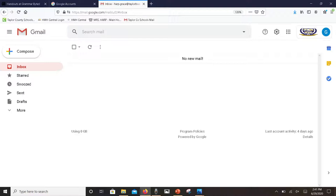Below that is a starred category. You can go through and star certain emails and they will move into that starred box or folder.